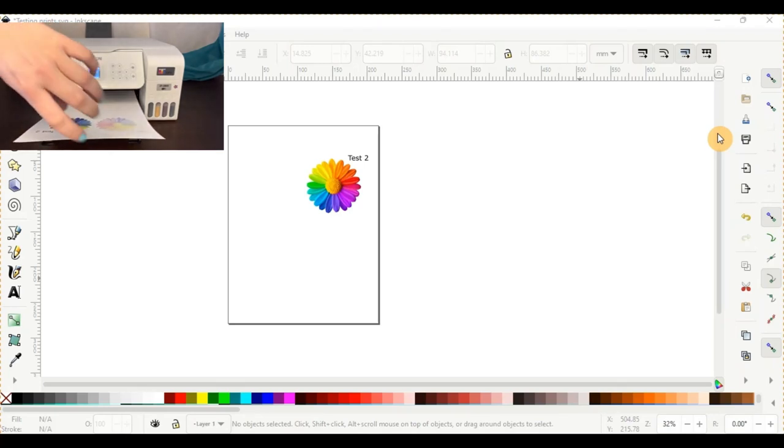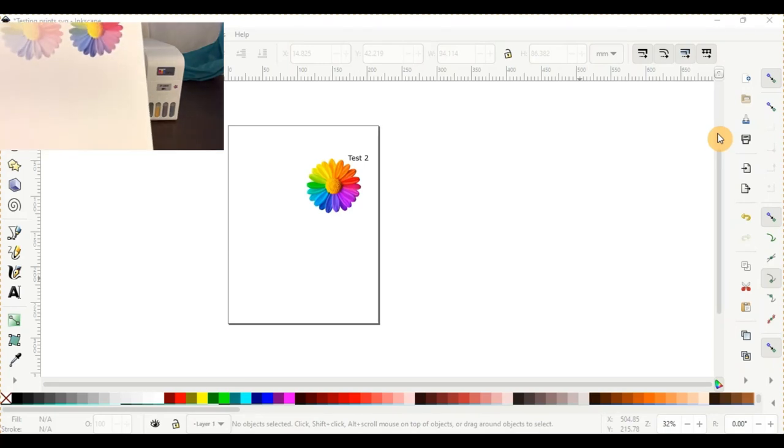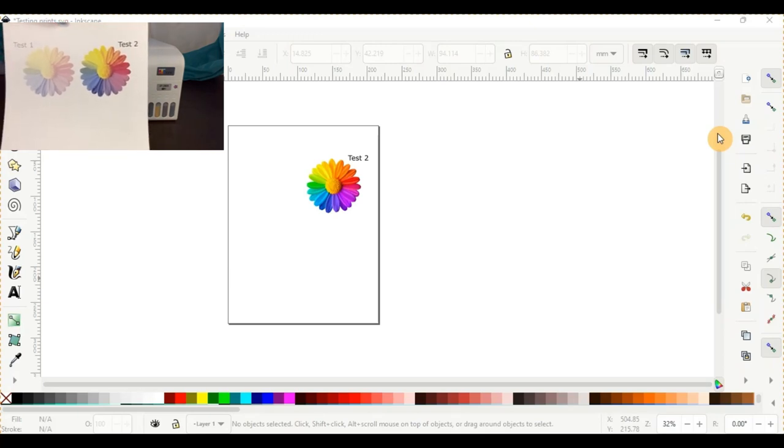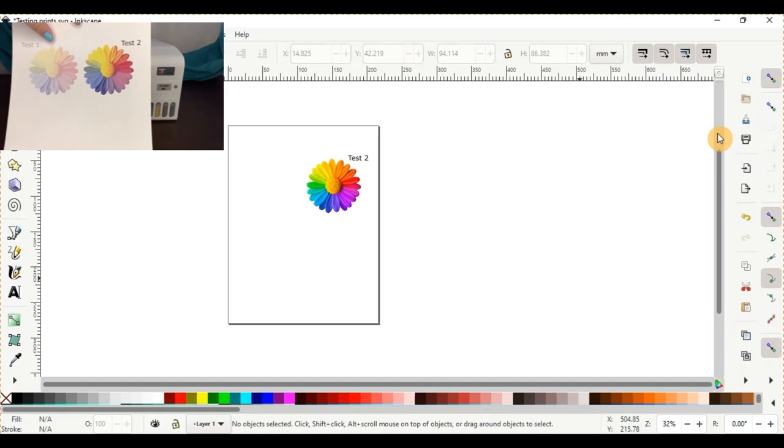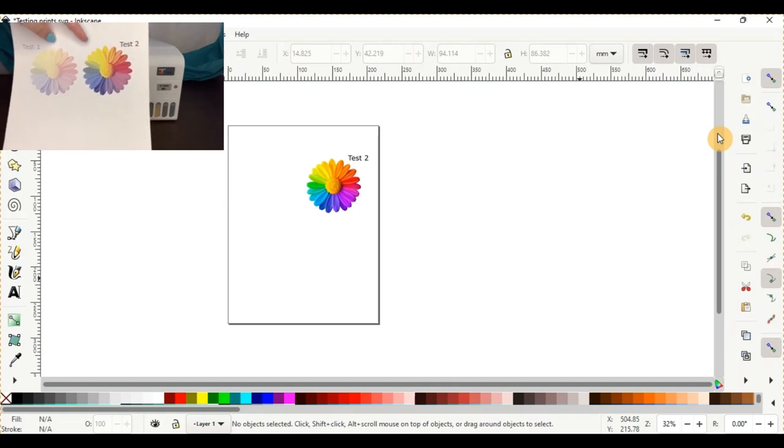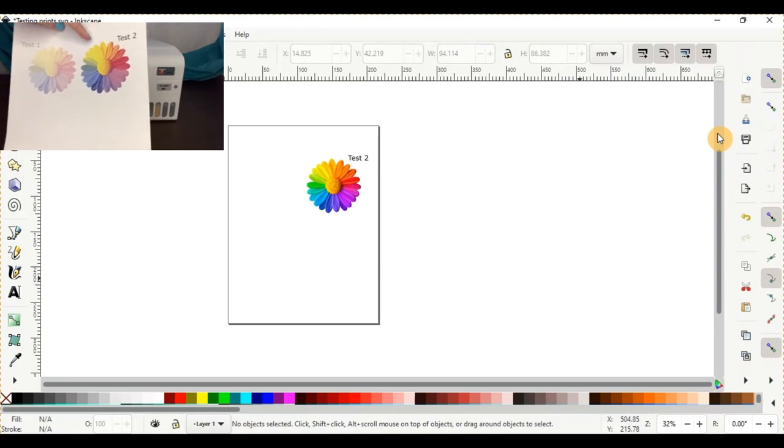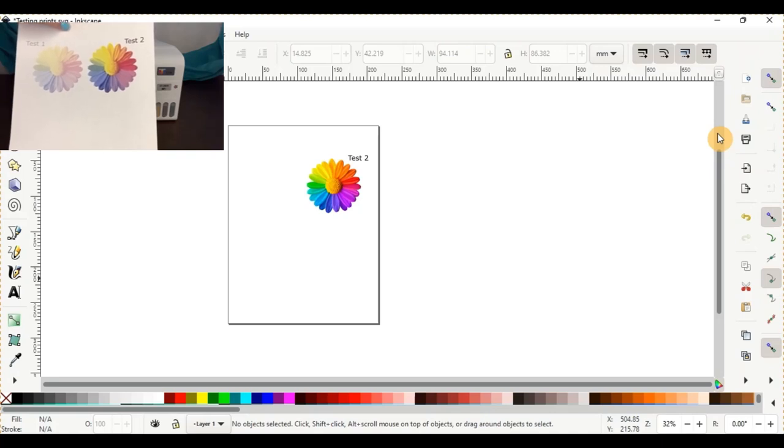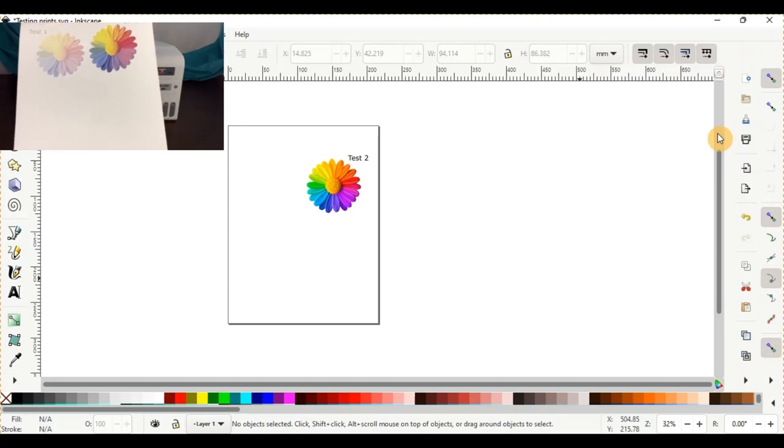Alright, so test number two has come out. We can see the huge contrast and difference in the vibrancy, whereas test one was very dull and faded and test two has laid down much more ink and has a lot more vibrant color to it. So between these two, of course the test two is going to be the much better option for you to go with, which is the Facebook image that everybody's kind of sharing to help each other out.